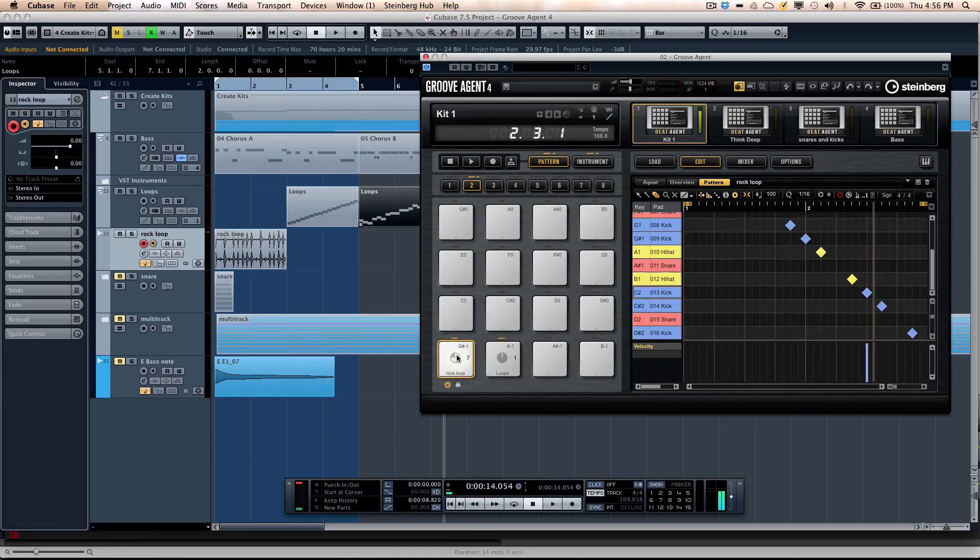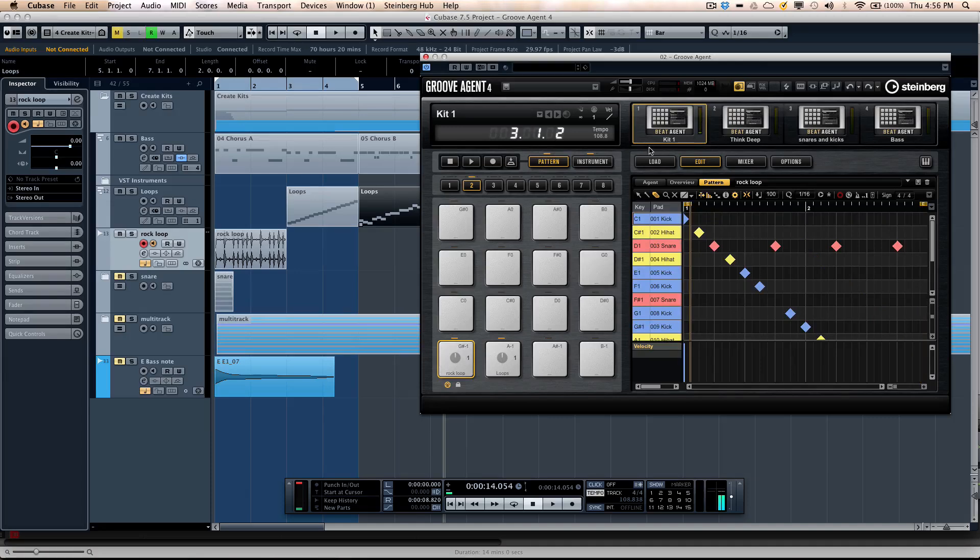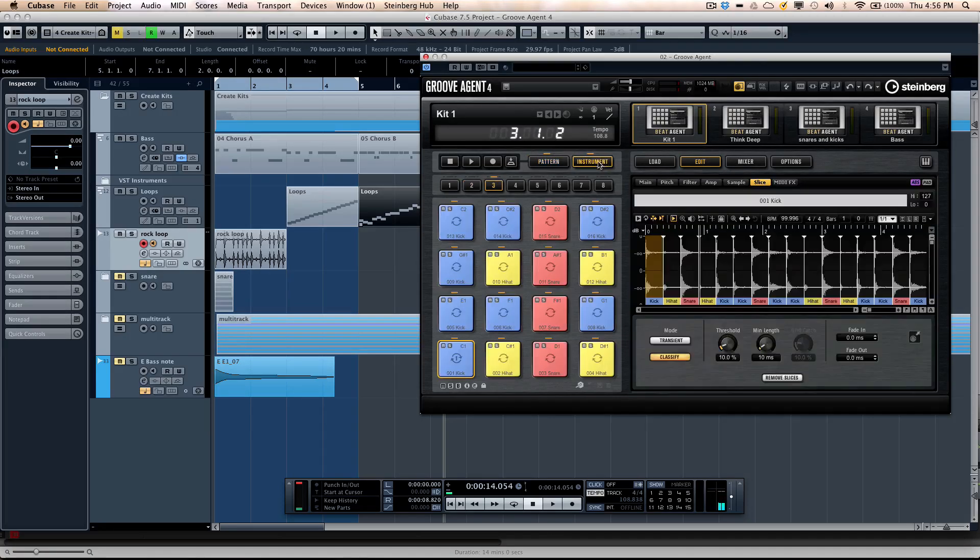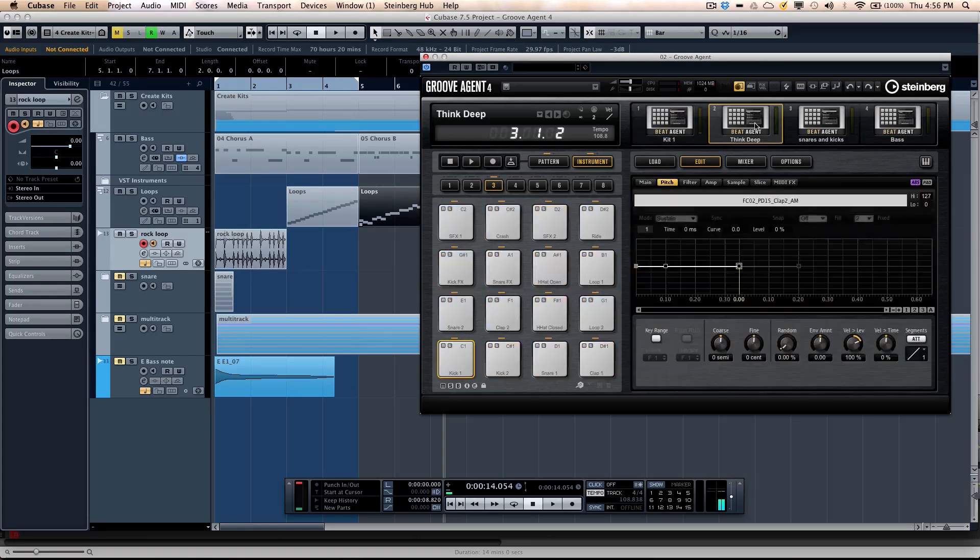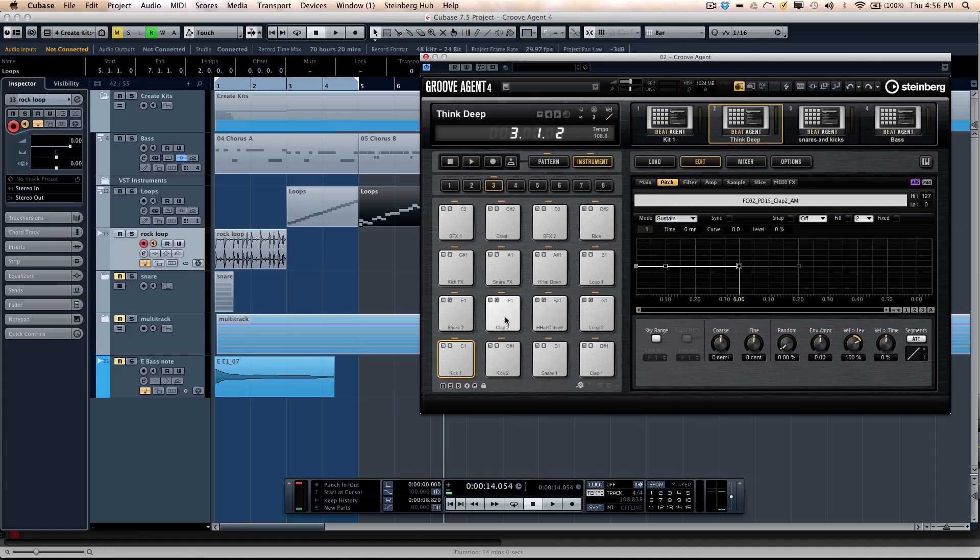So when I trigger the pattern, all the other snares are just playing that particular snare. But if I wanted to actually replace that snare, let's say I go to a different kit here, a different agent. This hand clap.